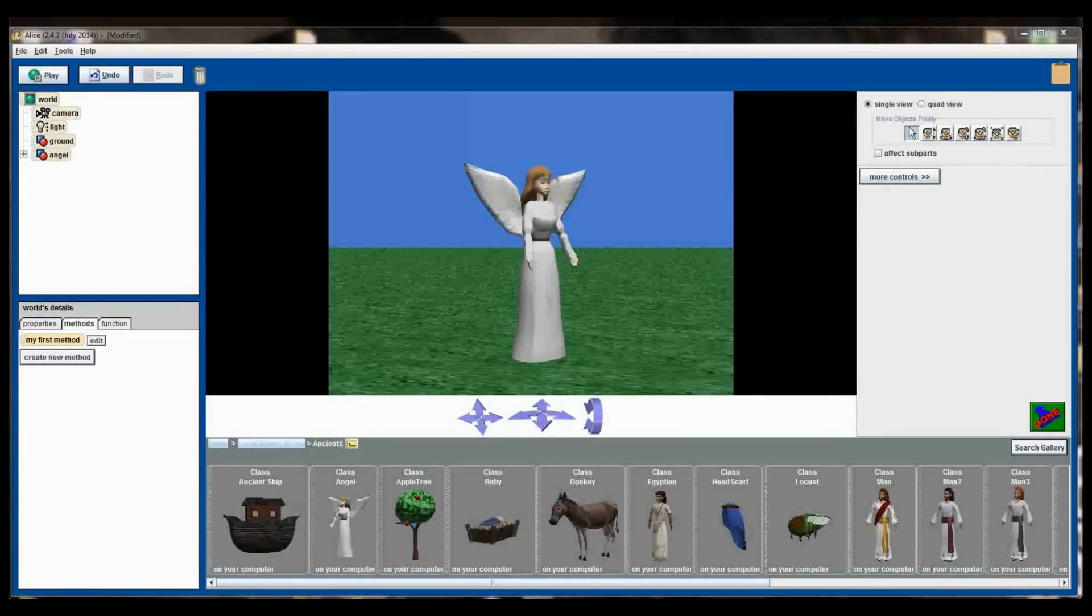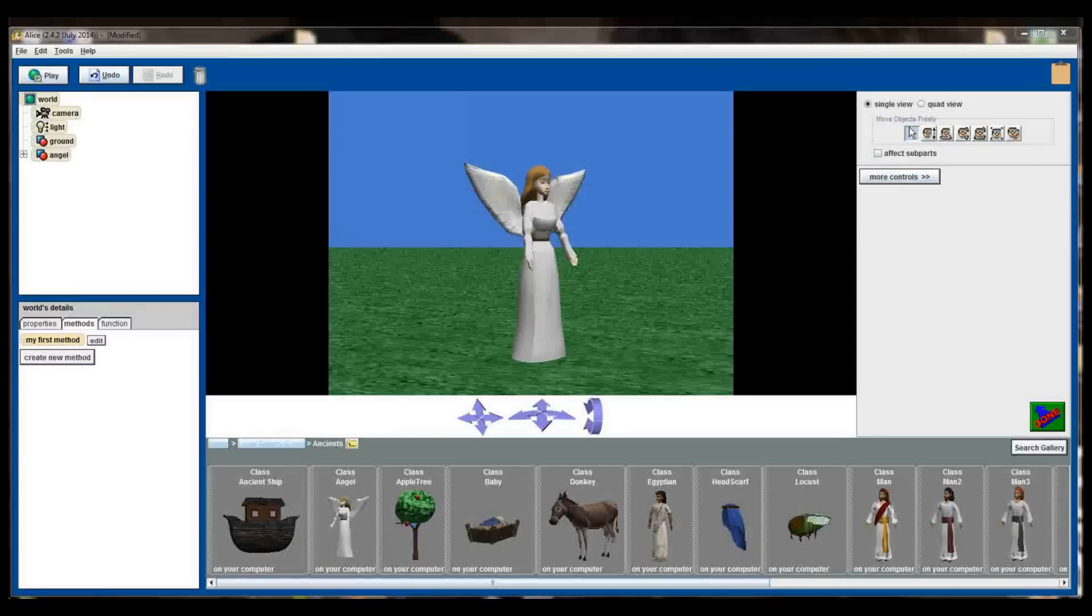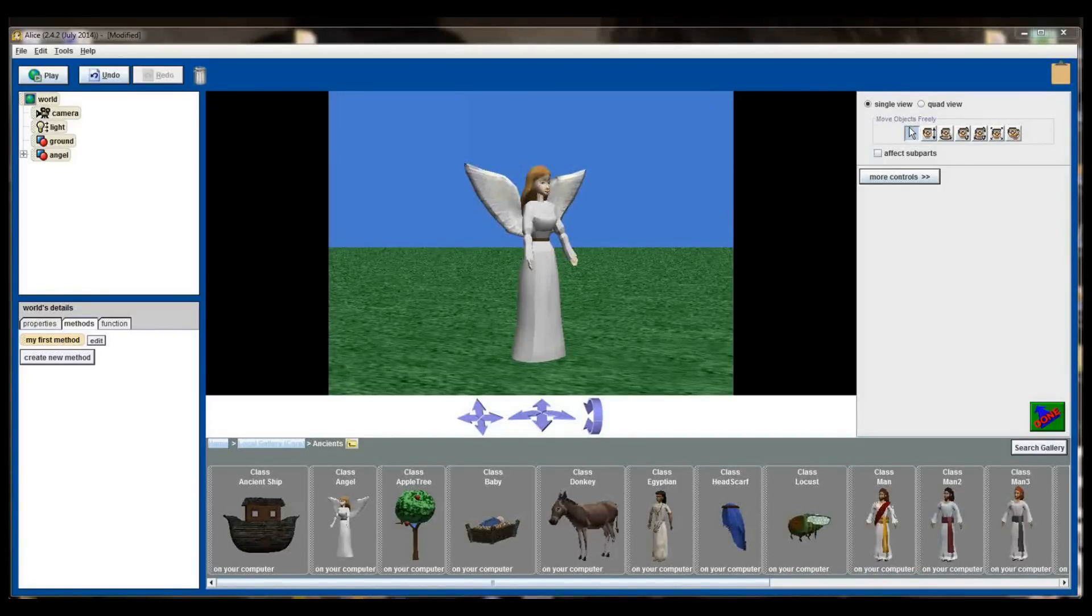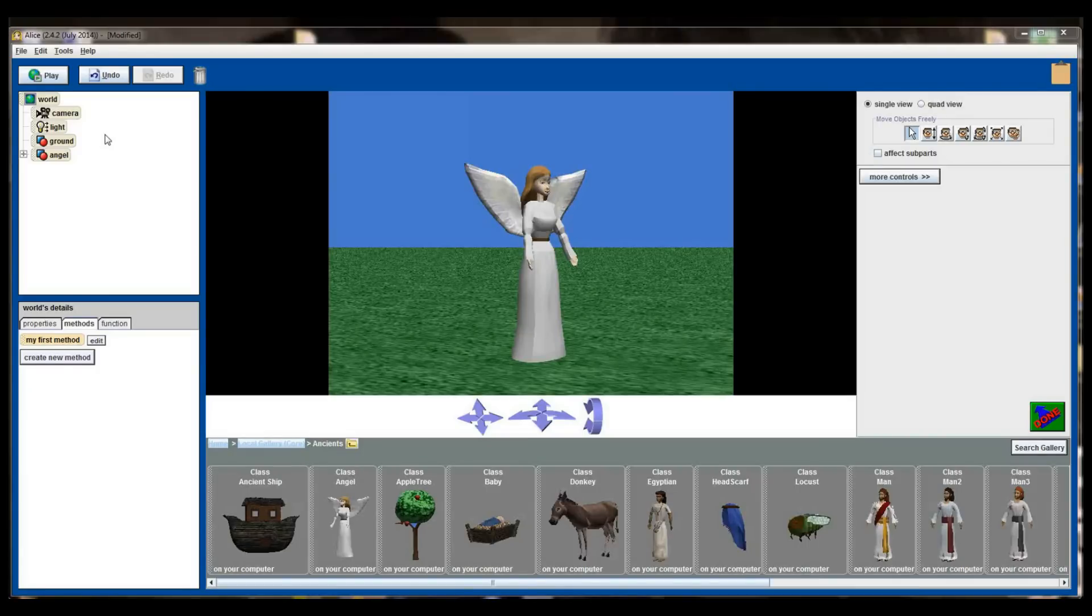So this angel is known as an instance. A single object on the screen is an instance. I could add a second angel like I did, and the angel number 2 would be another instance of the angel object. So every object that you have over here on the left is an instance.